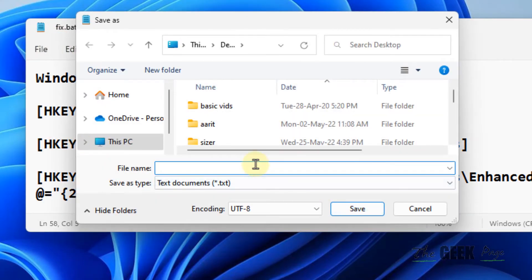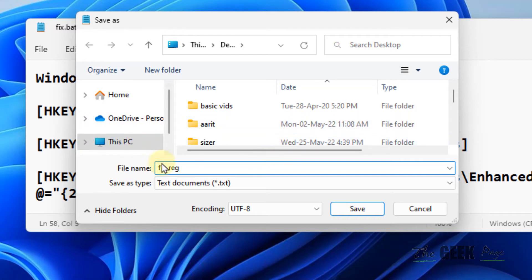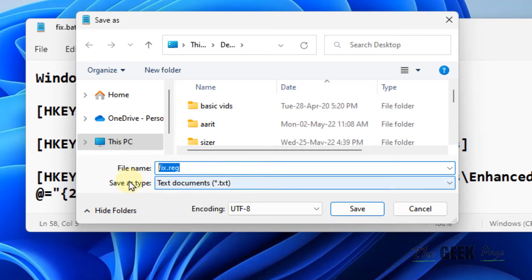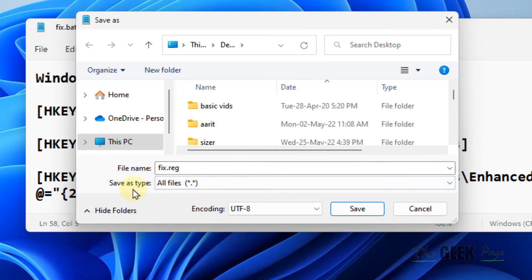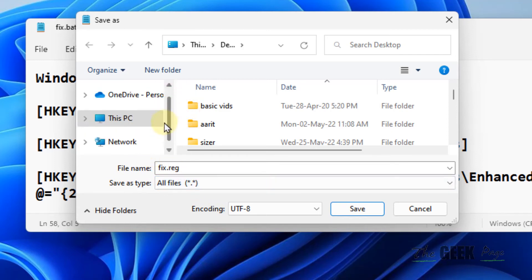And now, whatever the name, that doesn't matter. Just make sure the extension should be .reg - fix.reg. Okay, now with this extension, and the save as type, just choose all files and save it anywhere on the desktop or anywhere you want. Save.